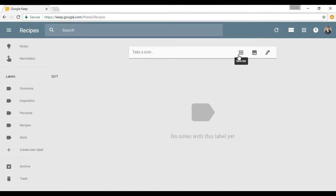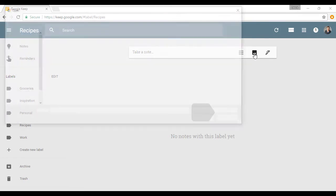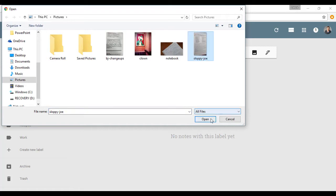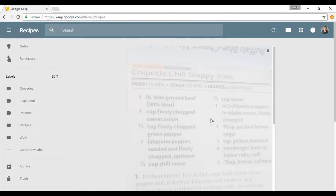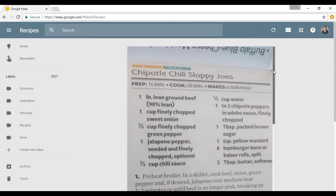It's not going to be a list note. It's not going to be a note with a drawing. It's going to be this middle one, a new note with an image. I'm going to click on that and what I'm going to do is pick the recipe that I took a picture of from a book at the library. I'm going to click on it and then click Open. We can see that Google Keep is thinking about it. I've got the little spinning thing up there and voila, here it is: Chipotle Chili Sloppy Joes.